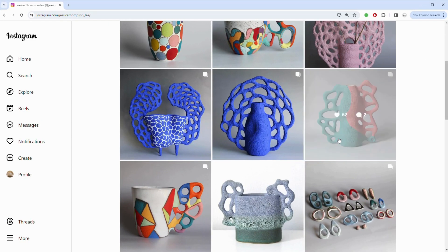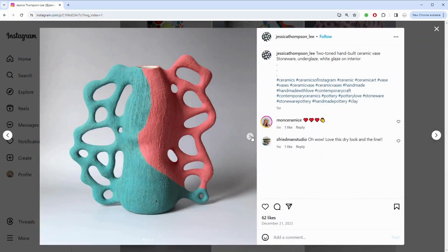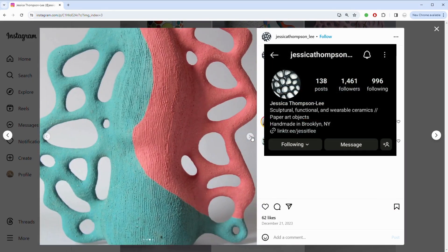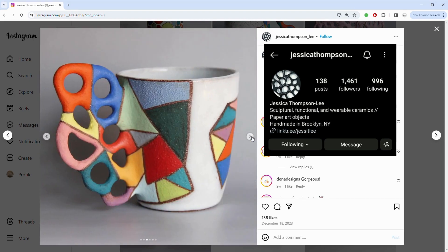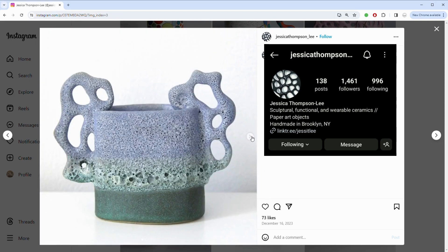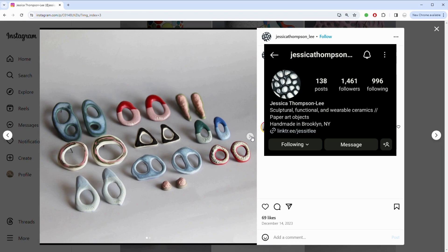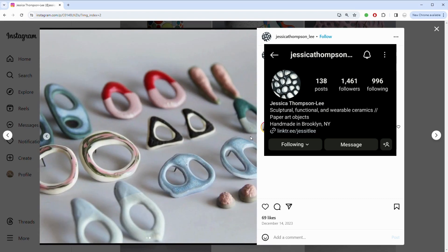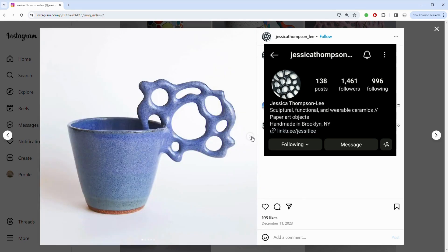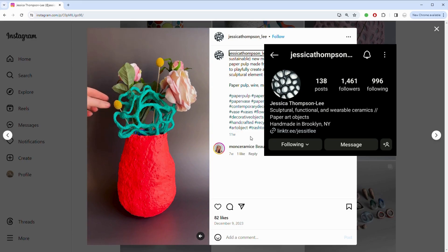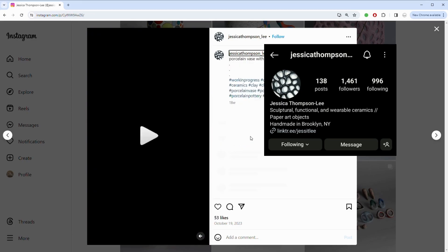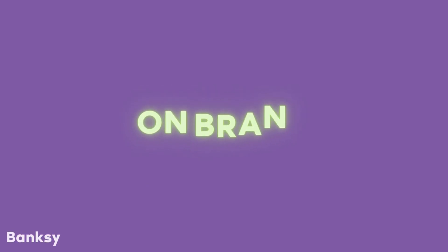A great example of a descriptive bio would be artist Jessica Thompson-Lee. In her bio she's stating exactly the medium and what her artwork is: sculptural, functional, and wearable ceramics, handmade in Brooklyn, New York. All of these things are exactly what people are using as search terms to find somebody, so having them listed here makes perfect sense for her. I also love her fabulous ceramics — she's curated such a gorgeous portfolio on her Instagram page.